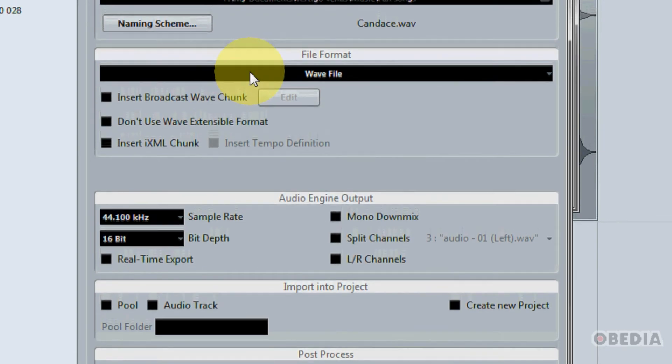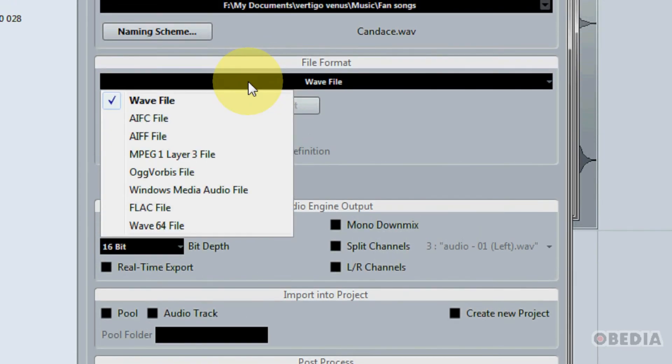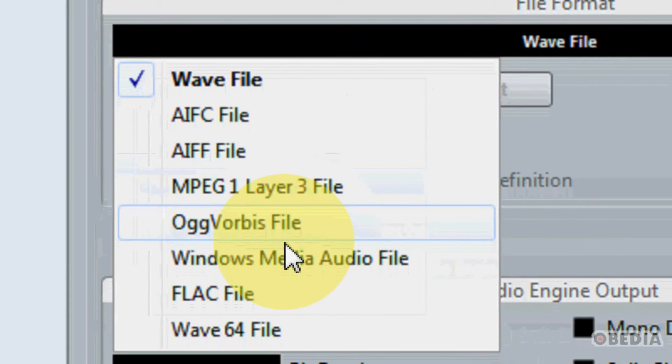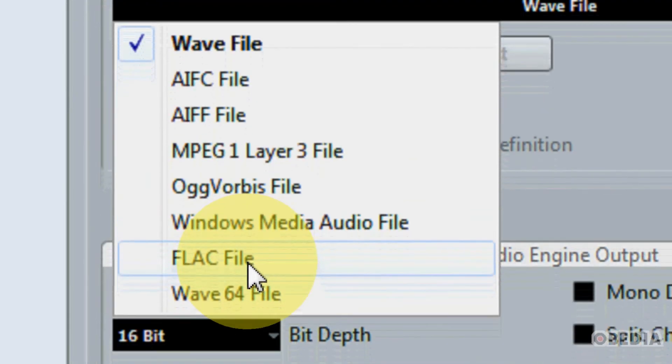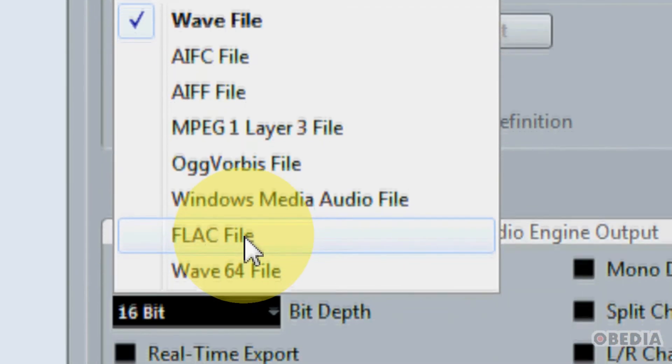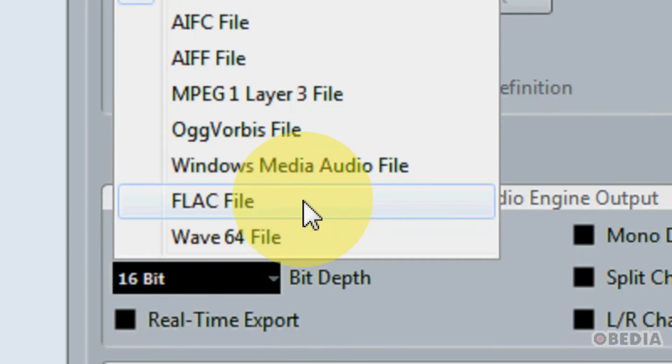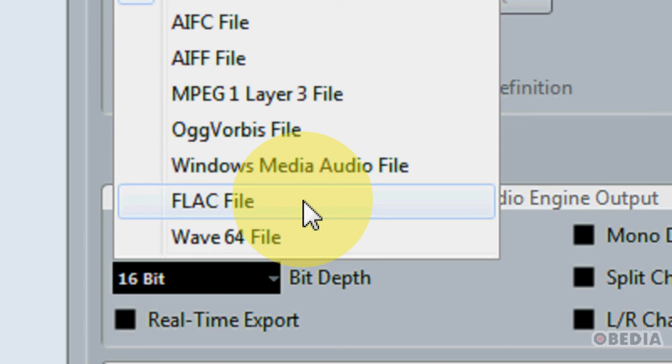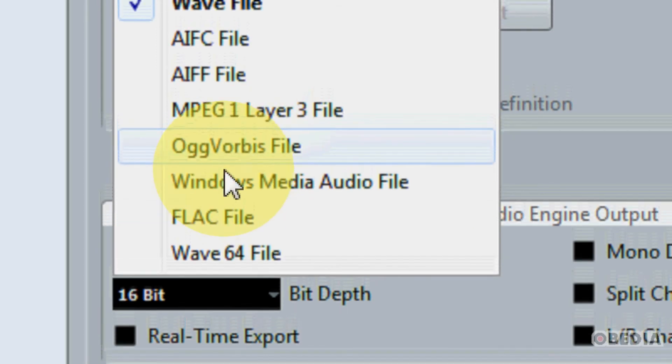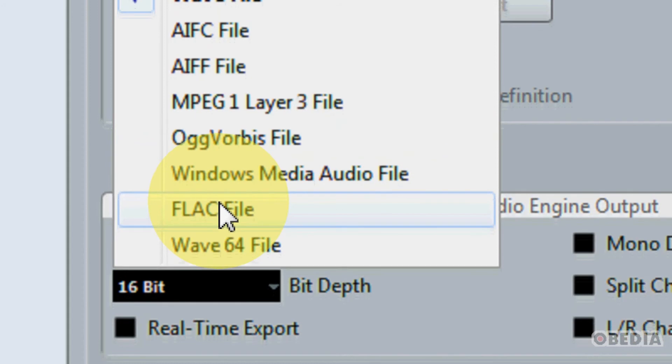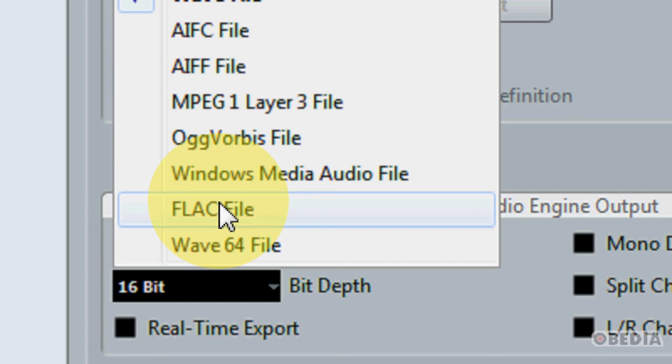Final thing worth mentioning in Cubase 6.5 is again in the export panel here. Under file format we now have the option to export to FLAC. FLAC means Free Lossless Audio Codec and it's very similar to MP3 except it's lossless. The thing about MP3 is that MP3 actually compresses your audio and therefore your audio loses definition, it loses quality when you export to MP3.